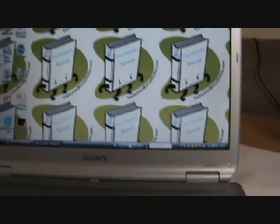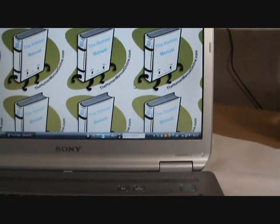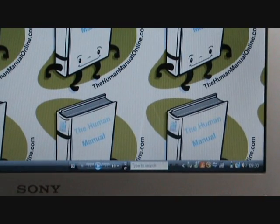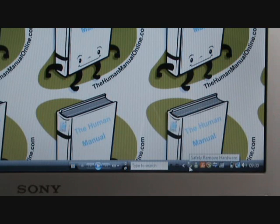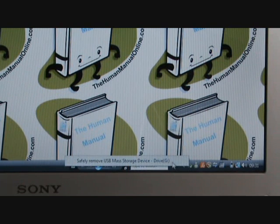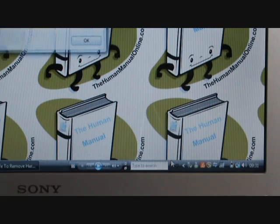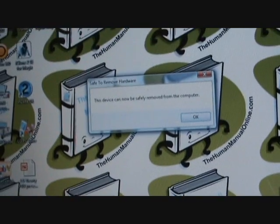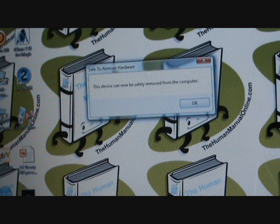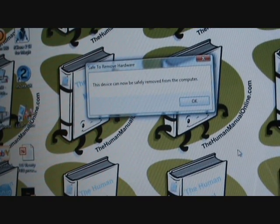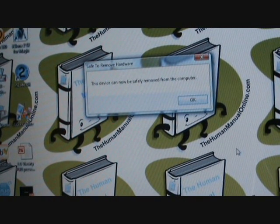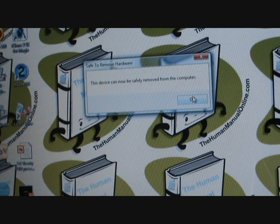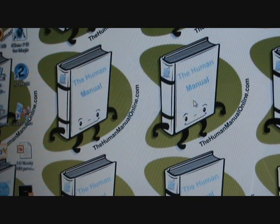And then what you want to do is go to the bottom of your computer, the bottom right, just here. And you will have this kind of icon here. Click on that and safely remove the mass storage device. And what will happen is this little window will pop up. If it tells you that you can't safely remove it, make sure you've closed down all the file explorer windows. And then once you try it again, it should come up with this message and then just press OK.